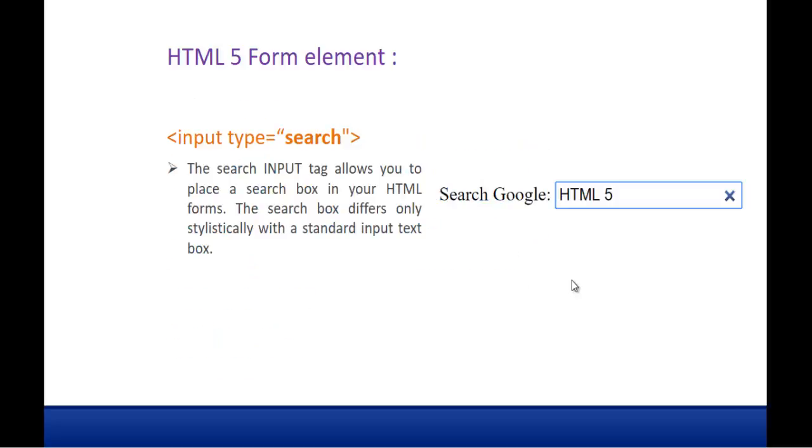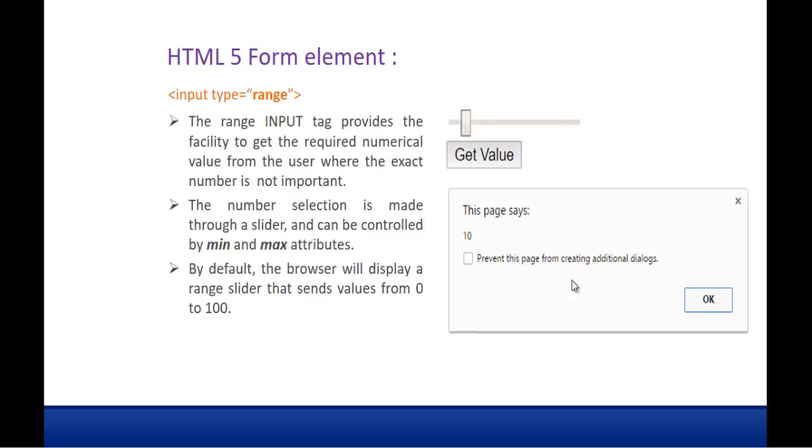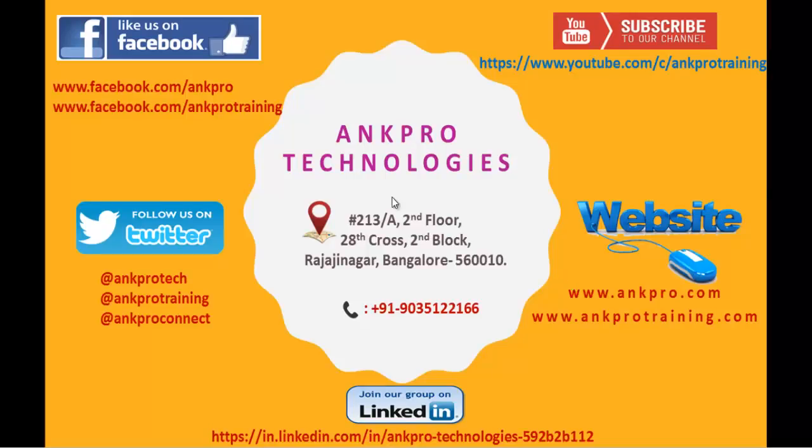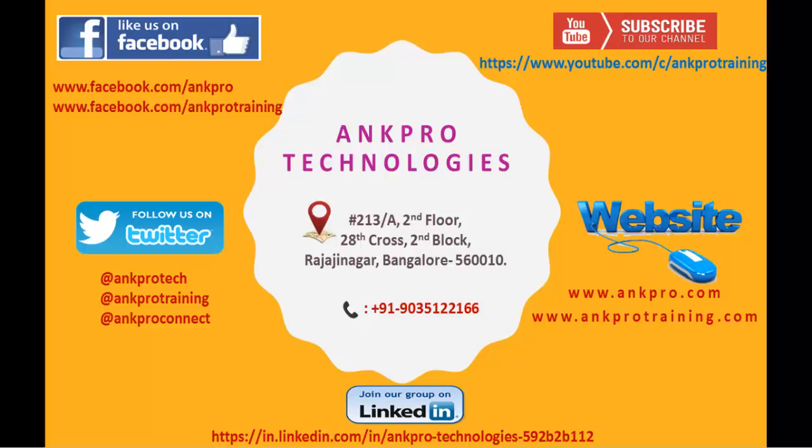Finally thank you for listening. Have a great day. Please subscribe to our YouTube channel AngProTraining. You can also like our Facebook page visiting this URL. You can also follow us on Twitter. Further reference to our website. We are on LinkedIn too. Last but not the least, please don't forget to give the feedback. Thank you. Have a great day.